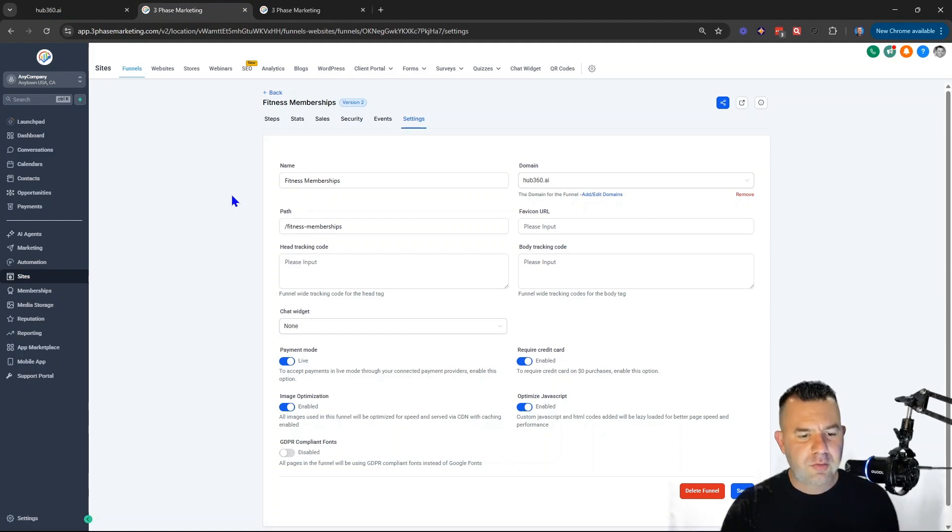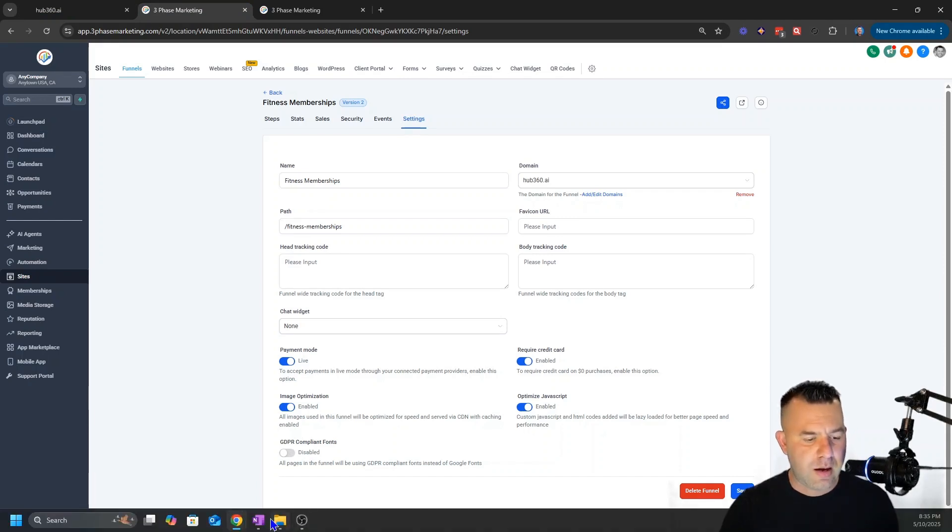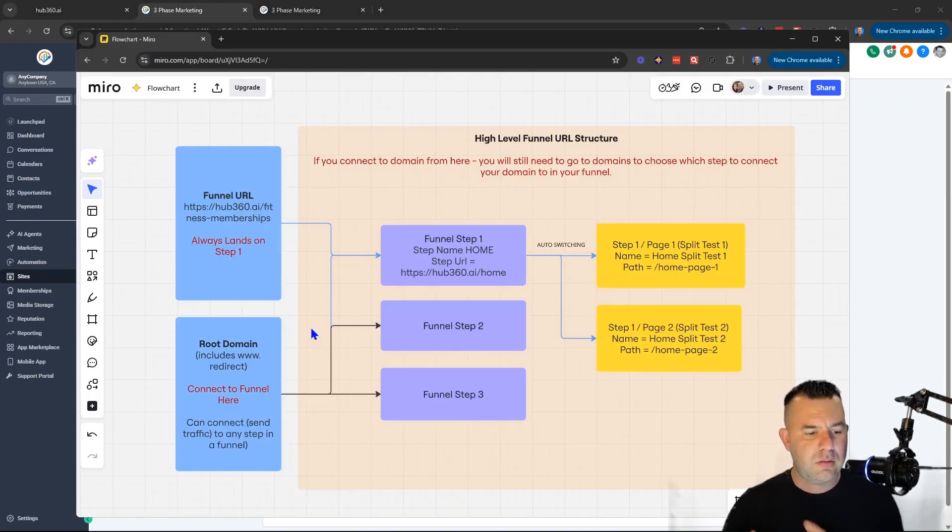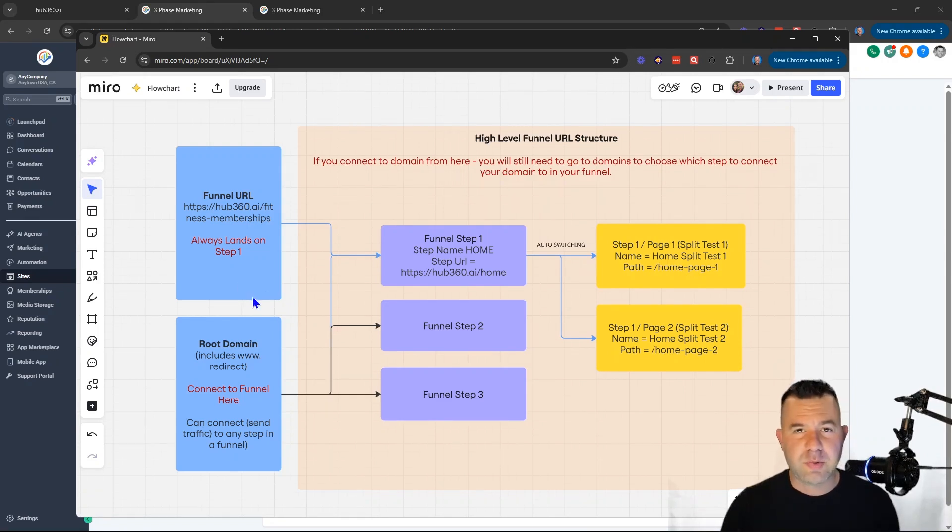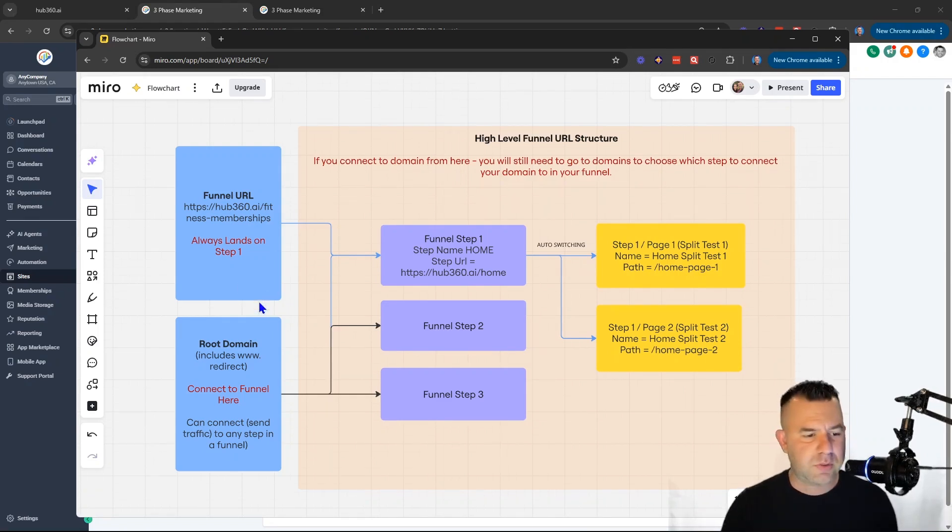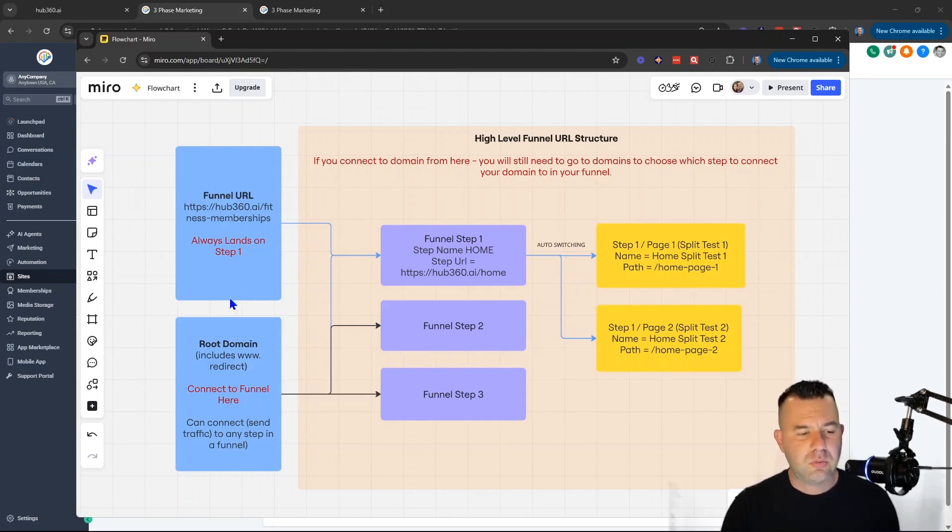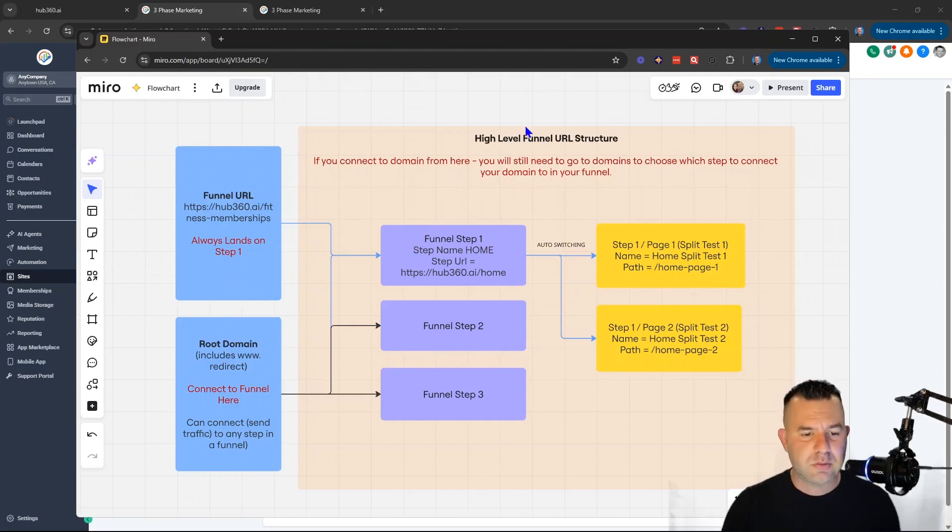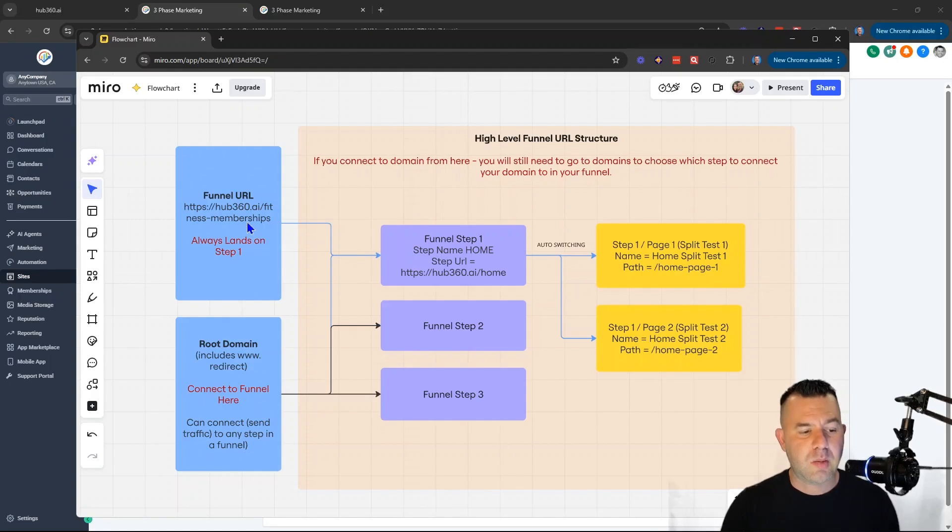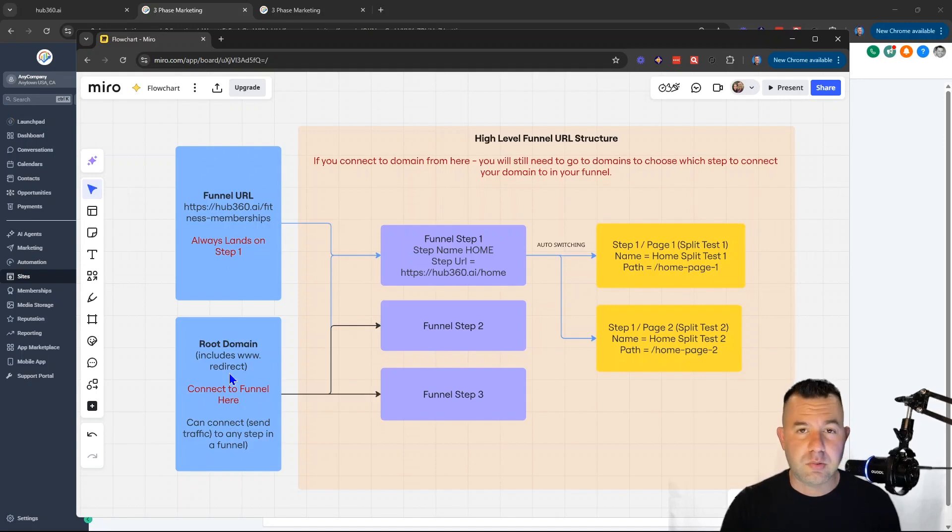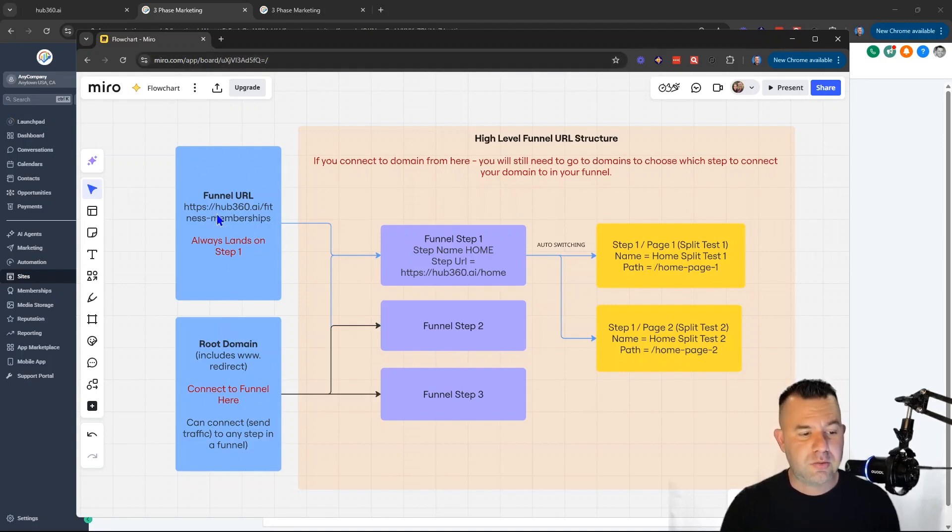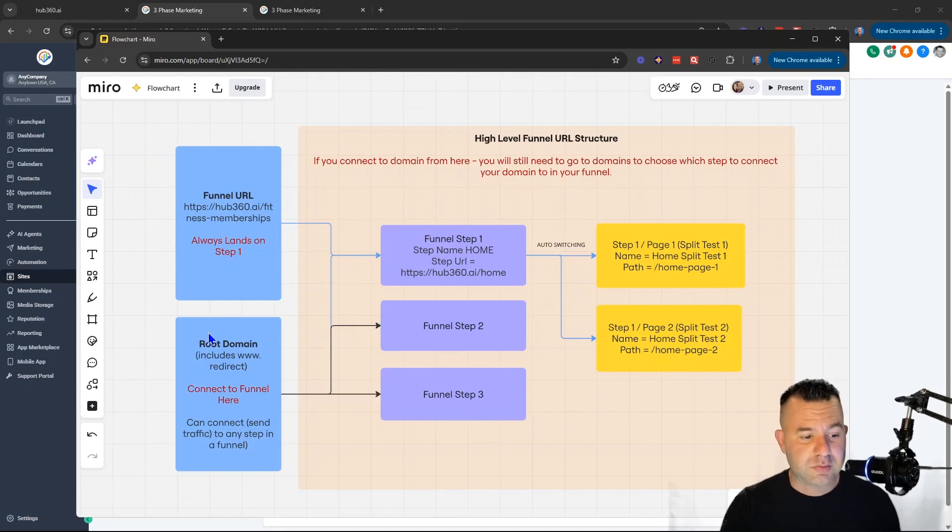First you have to have an understanding of how our funnels connect to the domain and the URL. So we're going to go through this step-by-step, don't worry, we'll have it all covered here for you. But basically there's two ways that you can get traffic into your funnel. You can come in through the funnel URL, and you can come in through your domain, including the www redirect. What a lot of people run into is the funnel URL works, but then when they go to the root domain, it doesn't work.